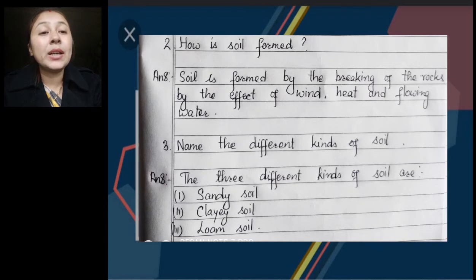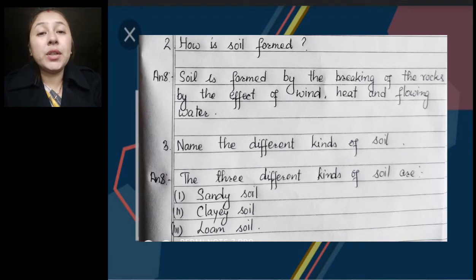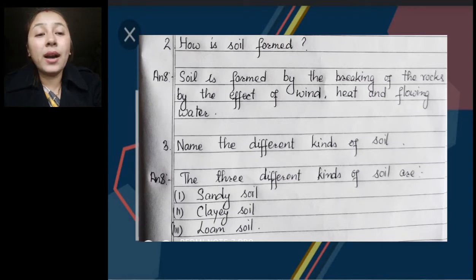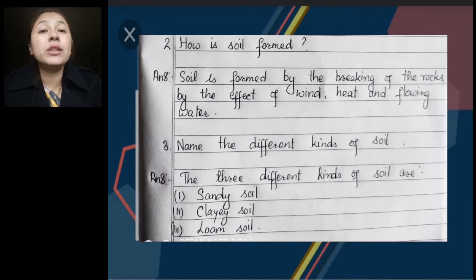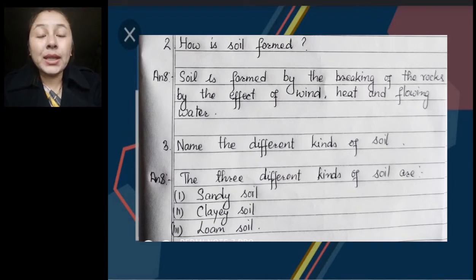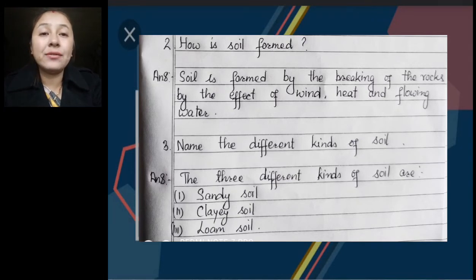Hope number 2 answer is clear. Number 3: Name the different kinds of soil. In the book the question was to name and describe the different kinds of soil, but it will be more for you if you go for the description. So you will just write the names. The three different kinds of soil are: sandy soil, clayey soil, and loam soil — or you can call it loamy soil. You just have to write the names.